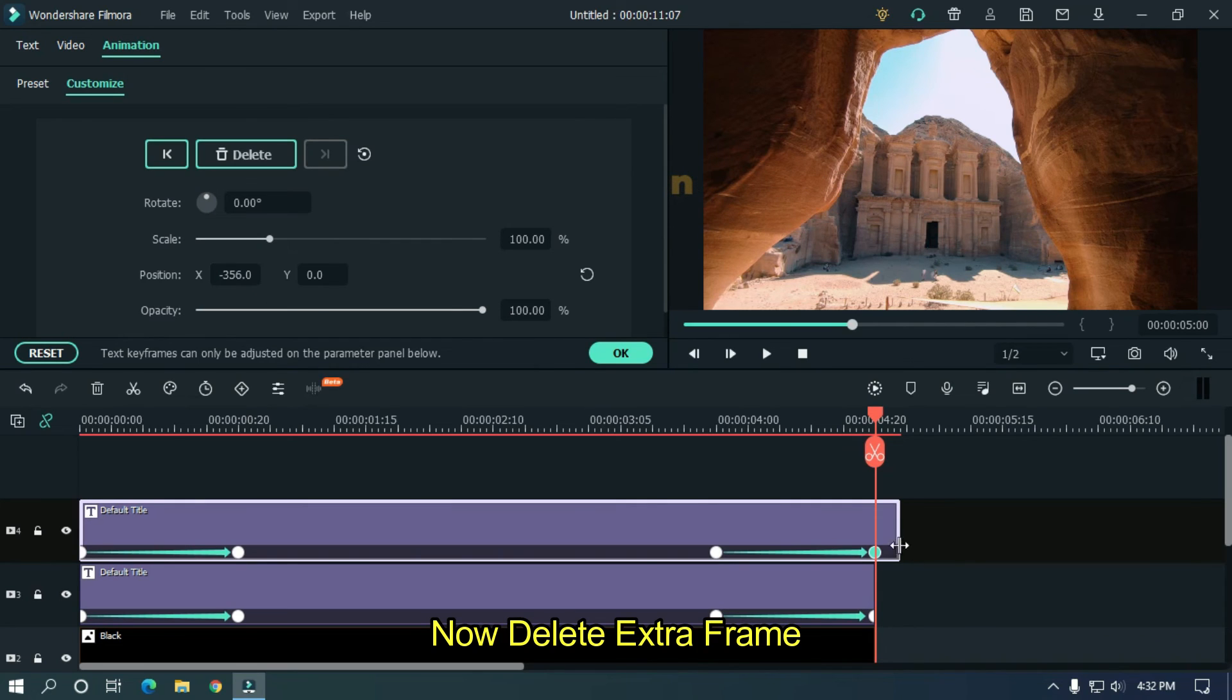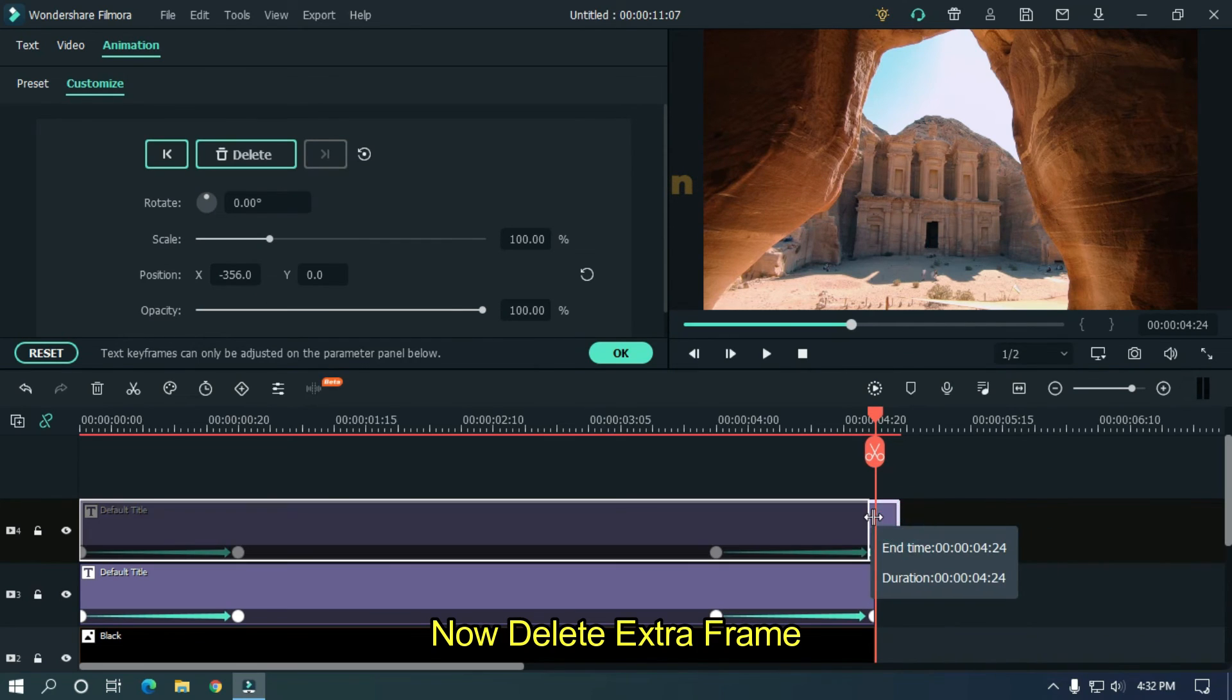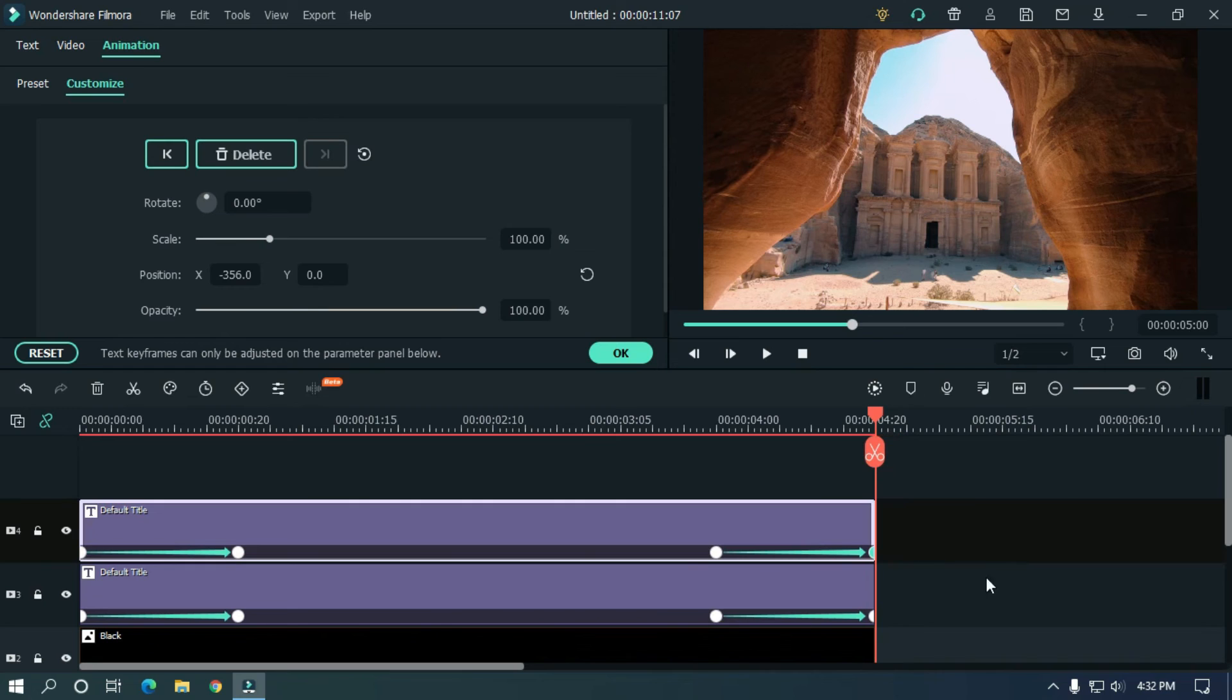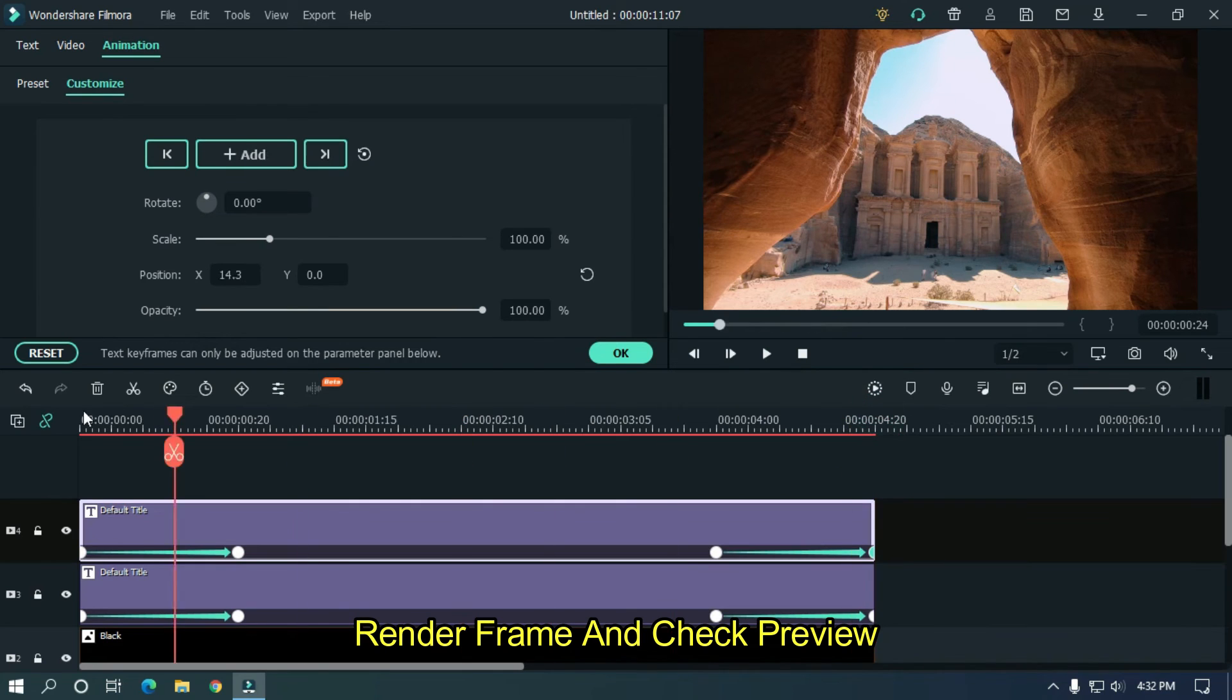Now delete extra frame. Render frame and check preview.